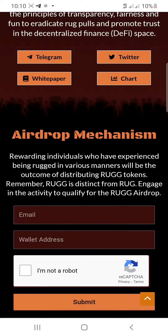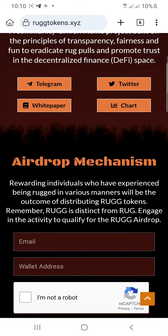You can see the airdrop mechanism: rewarding individuals who have experienced being rugged in various manners will be the outcome of distributing RUGG tokens. Remember, RUGG is distinct from RUG. Engage in the activities to qualify for the RUGG airdrop.